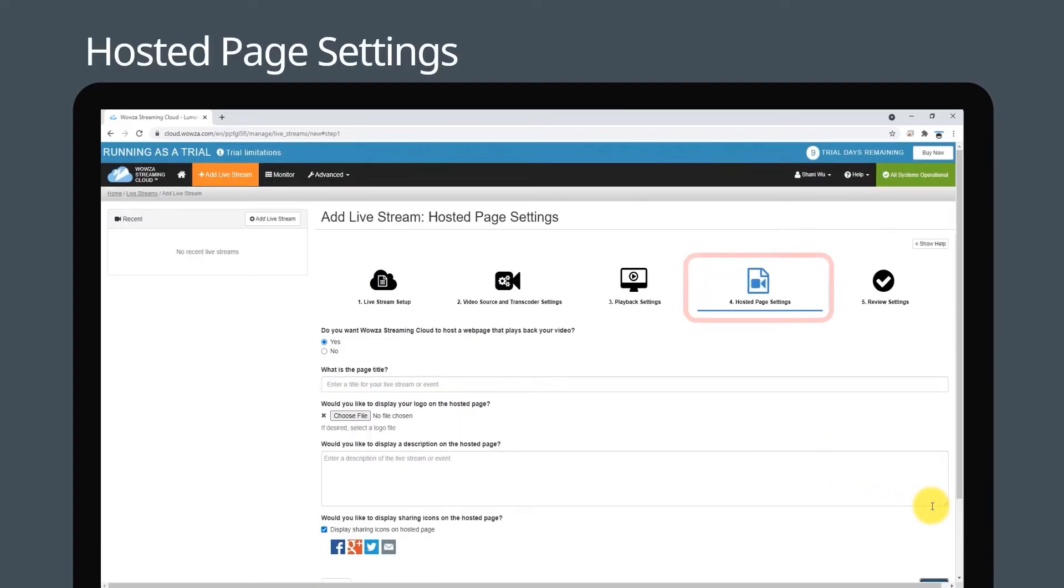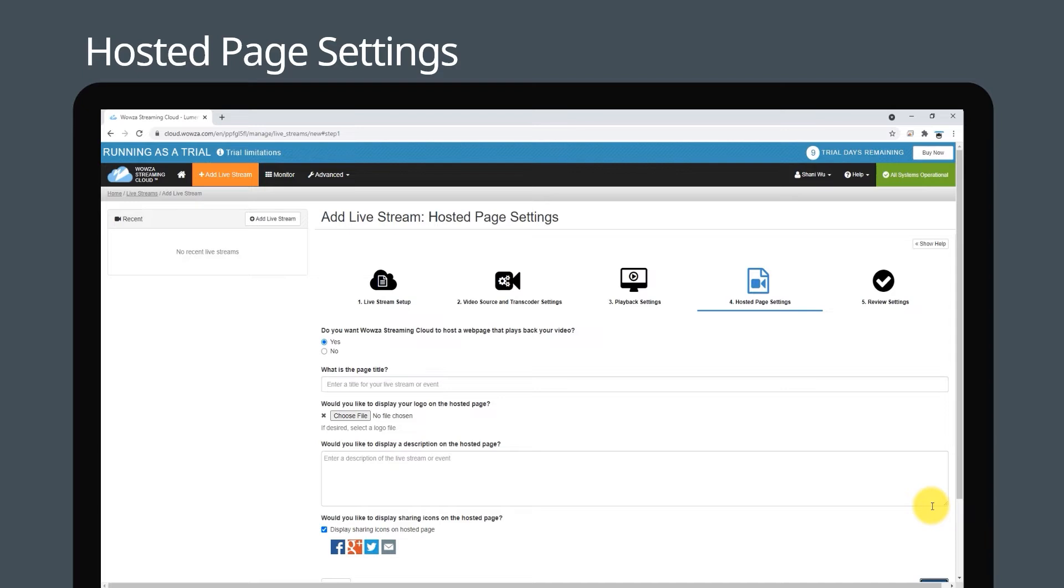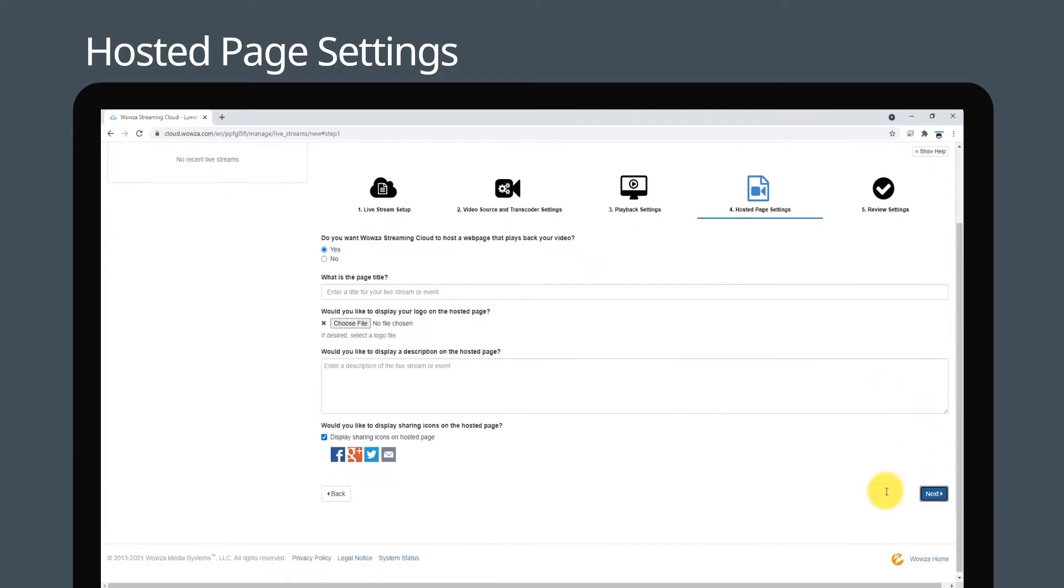On the hosted page settings page, select whether you want Wowza Streaming Cloud to host a web page that plays your video or not. Again, to get started you can leave it on the default setting and then click next.